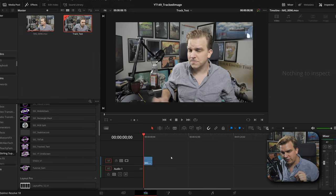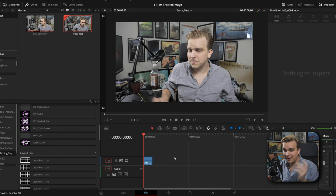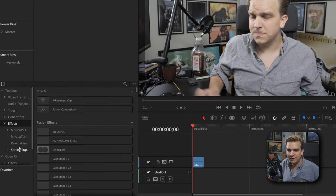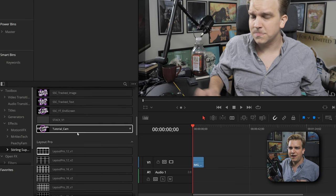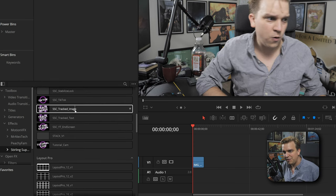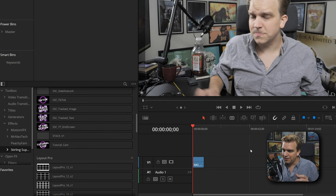It might be a little hit or miss. Sometimes you need to restart. After restarting, in the effects library I can come to Effects, Sterling Supply Company, scroll down and I have Tracked Image right next to last week's preset, Tracked Text.